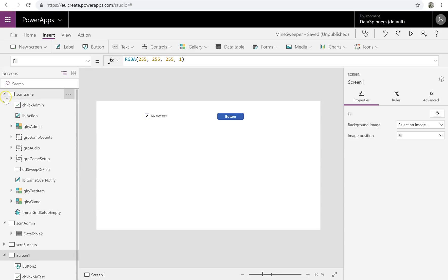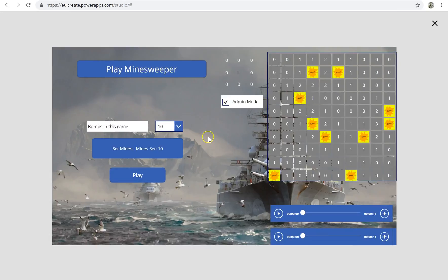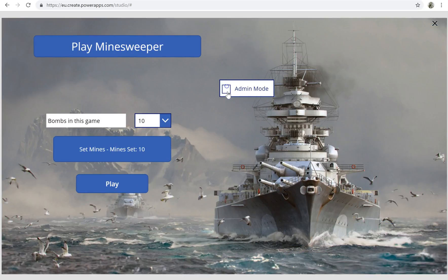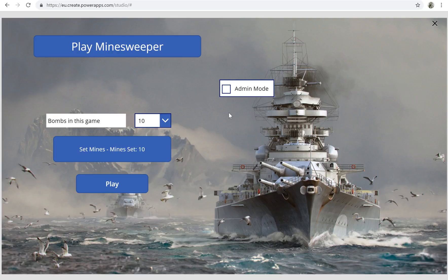So this is how I use it. This is the Minesweeper game. Currently it's in admin mode. I'm just going to take it out of admin mode. In actual fact, I have the admin mode on a completely different screen, so it's quite clean from that point of view. But just for illustration purposes, I've got the actual checkbox for the admin mode on this screen.